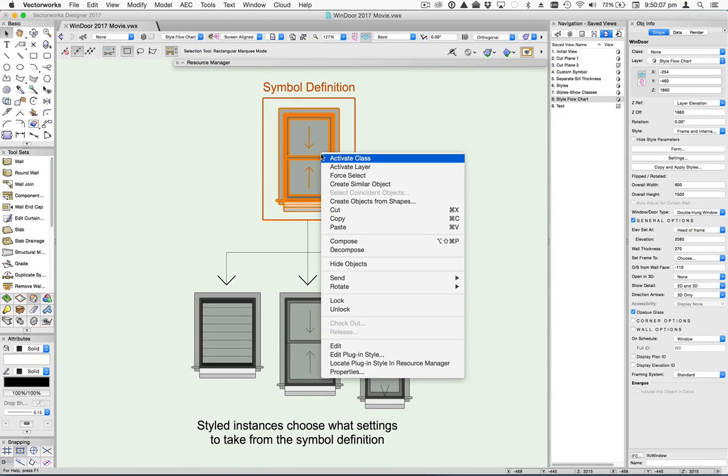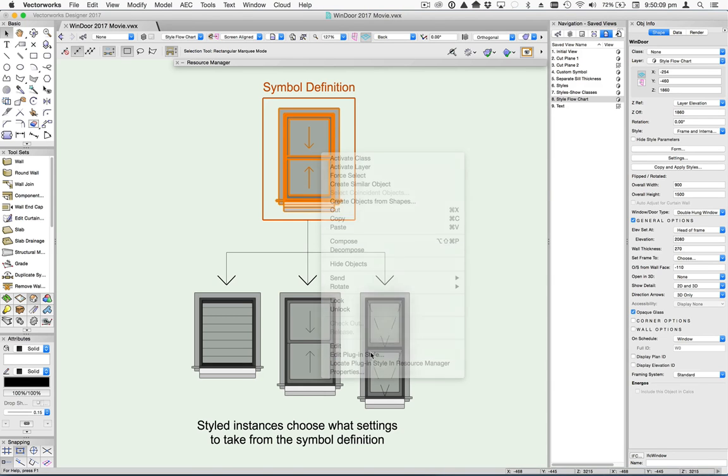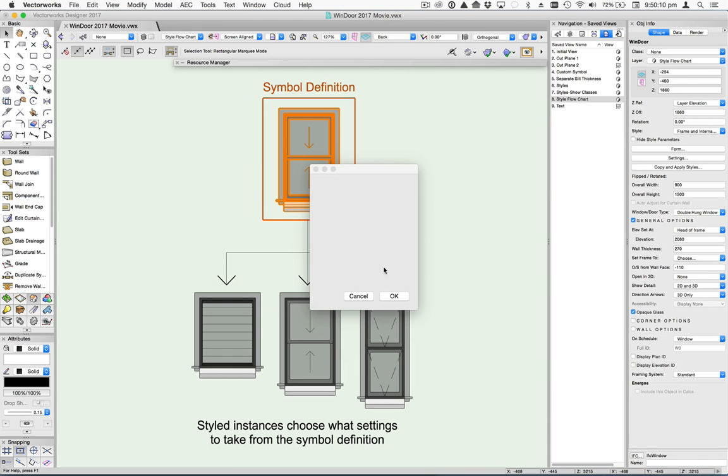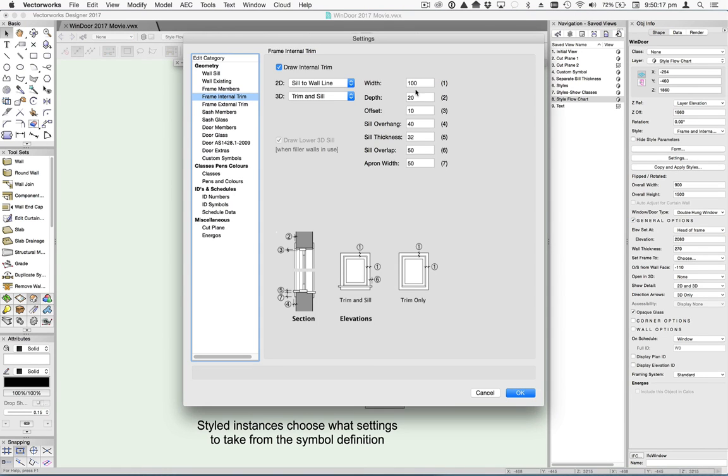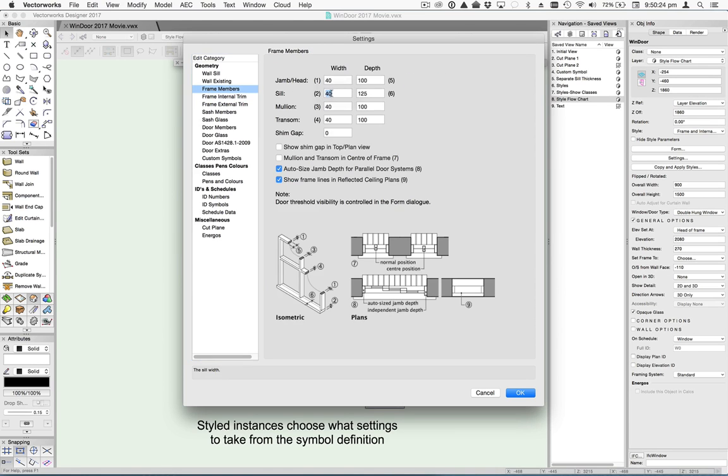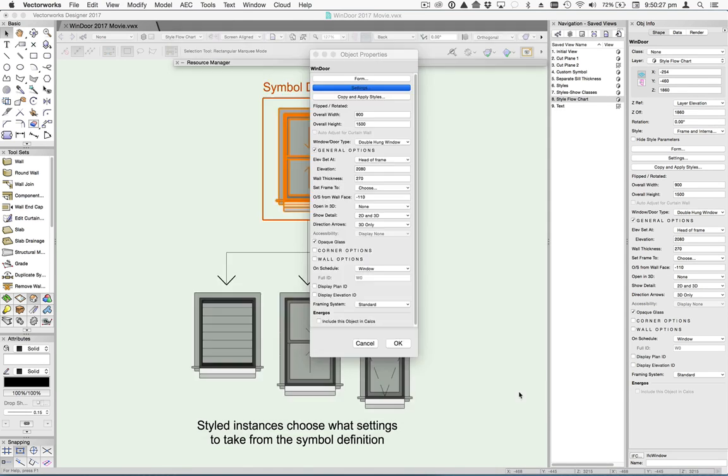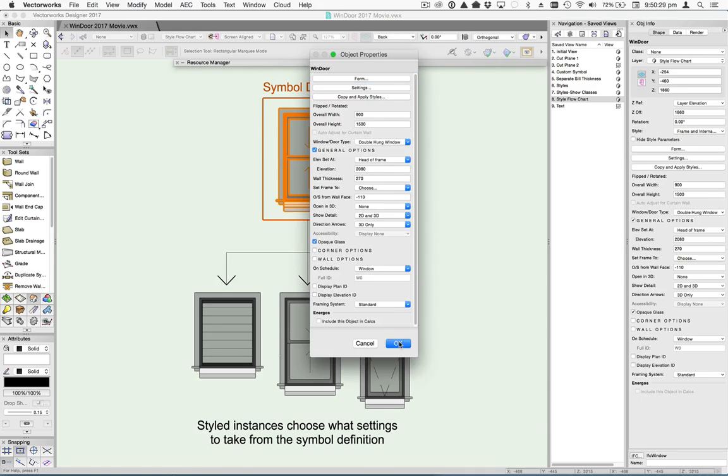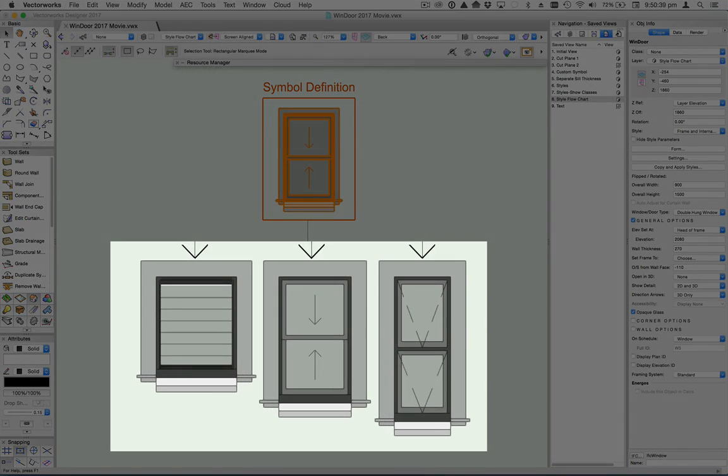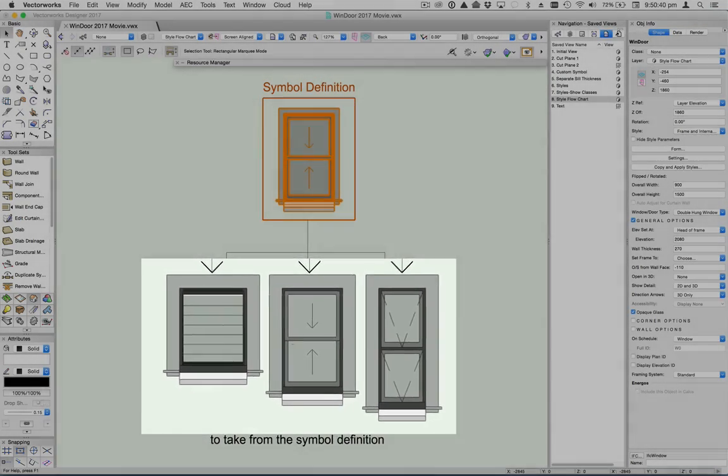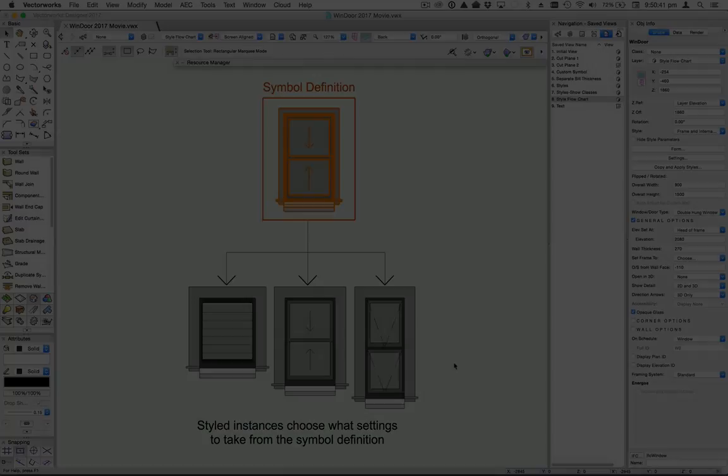Note that if I change some settings in the parent definition, then the children only get the changes they have subscribed to.